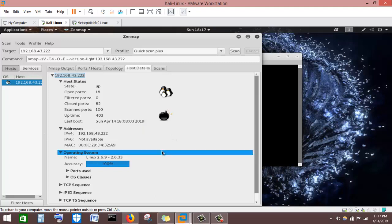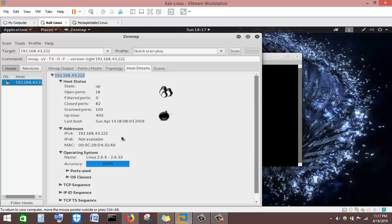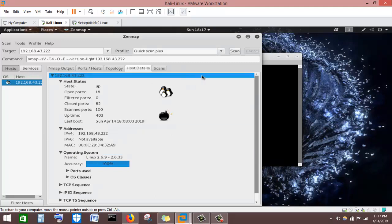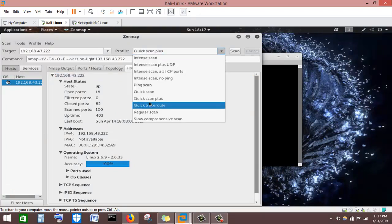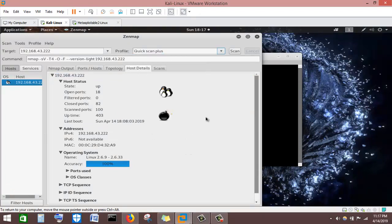This marks the end of this tutorial. You can go through the other types of scans and see how they differ from the scans we have run. Thank you very much.